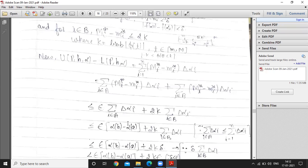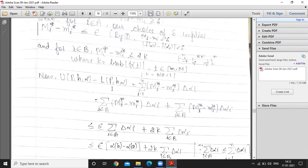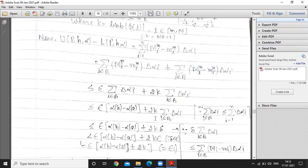We divide the sum into two classes A and B. For i in class A, the difference M_i* - m_i* ≤ ε, and for i in class B, M_i* - m_i* ≤ 2K. So the total sum is less than or equal to: ε · Σ Δα_i for i ∈ A, plus 2K · Σ Δα_i for i ∈ B. The sum over A is less than or equal to ε·(α(b) - α(a)), since partial sums are bounded by the total.